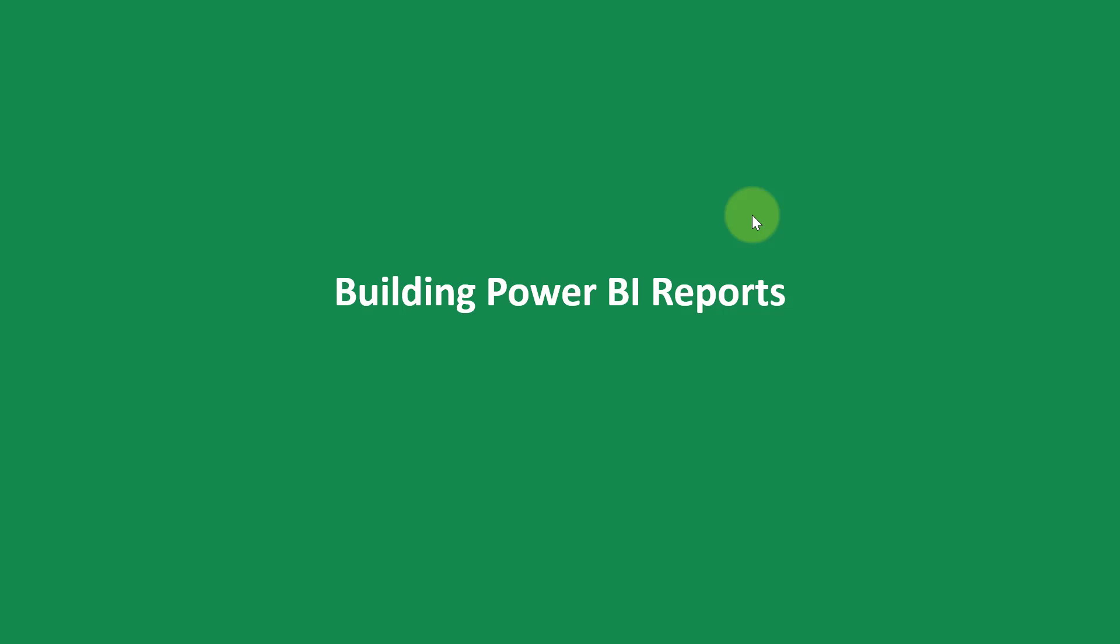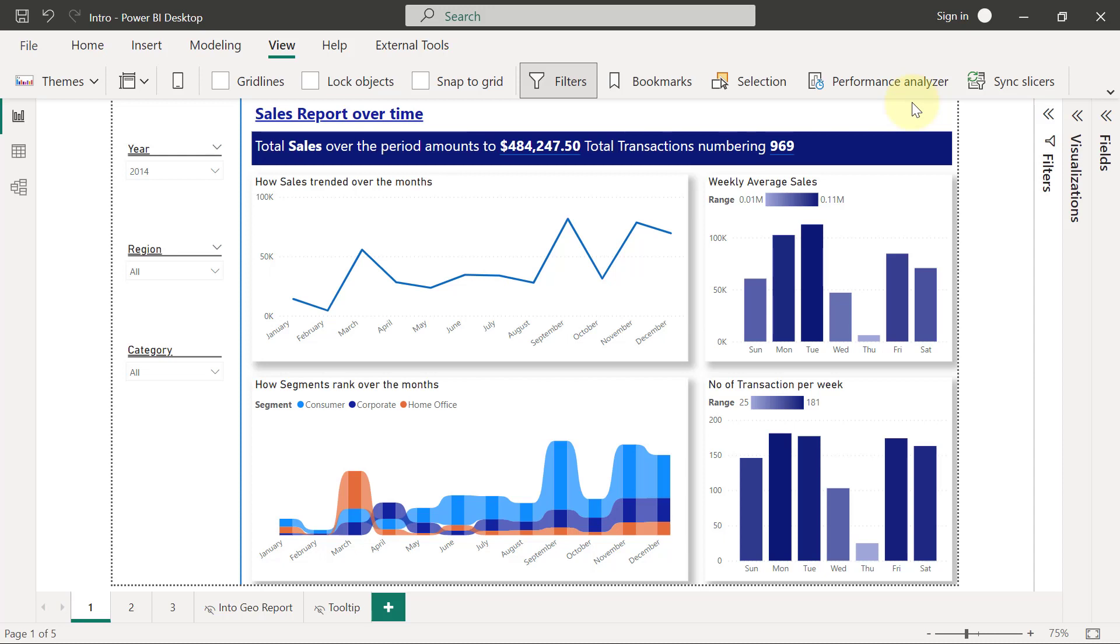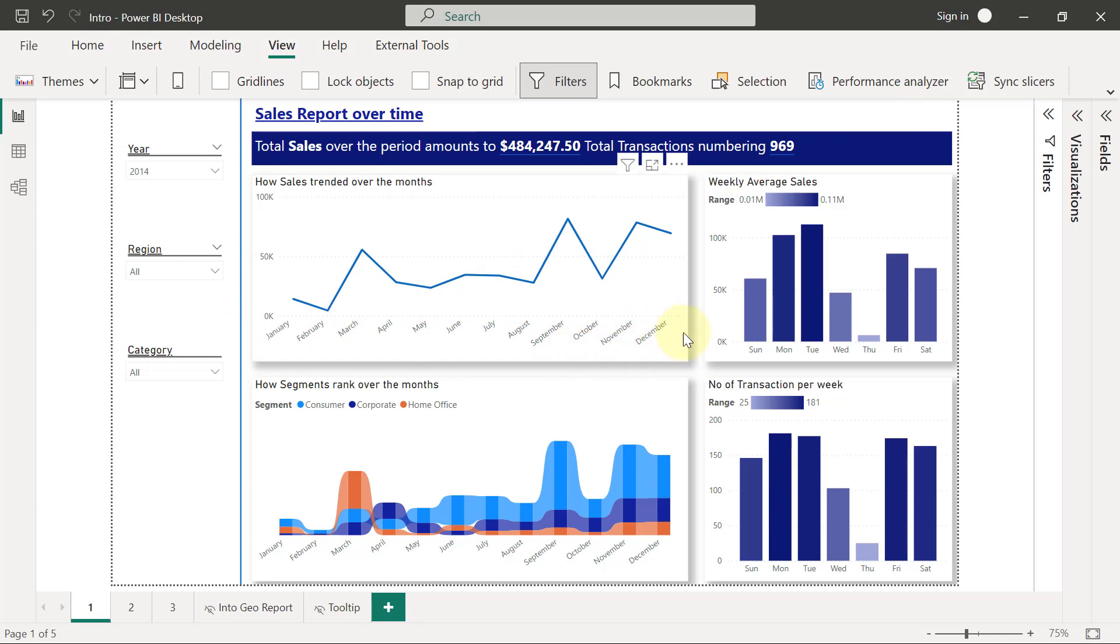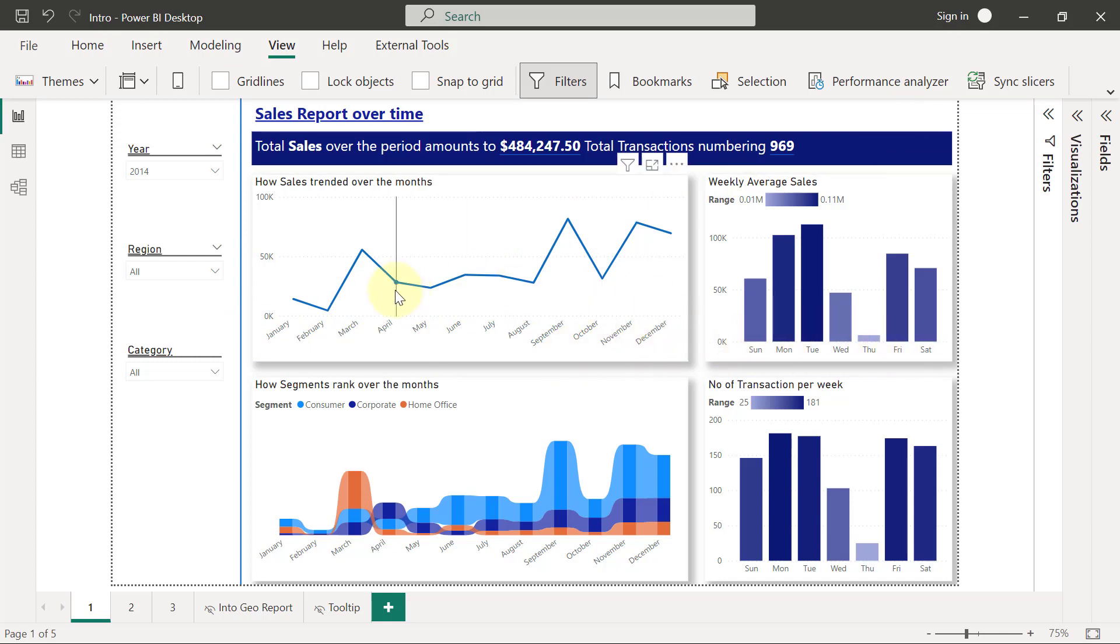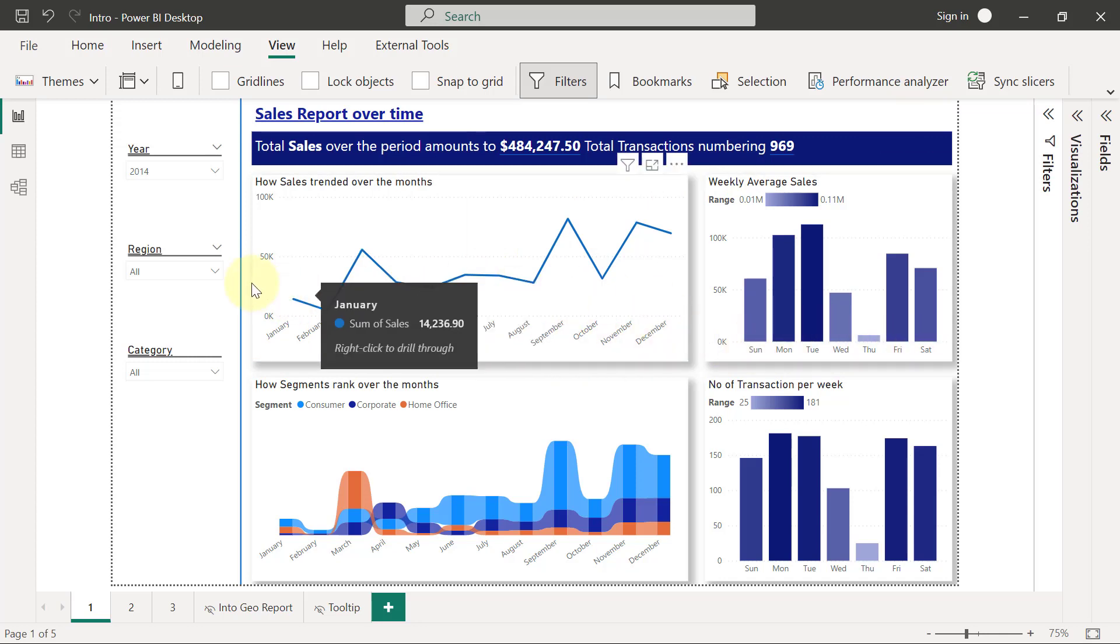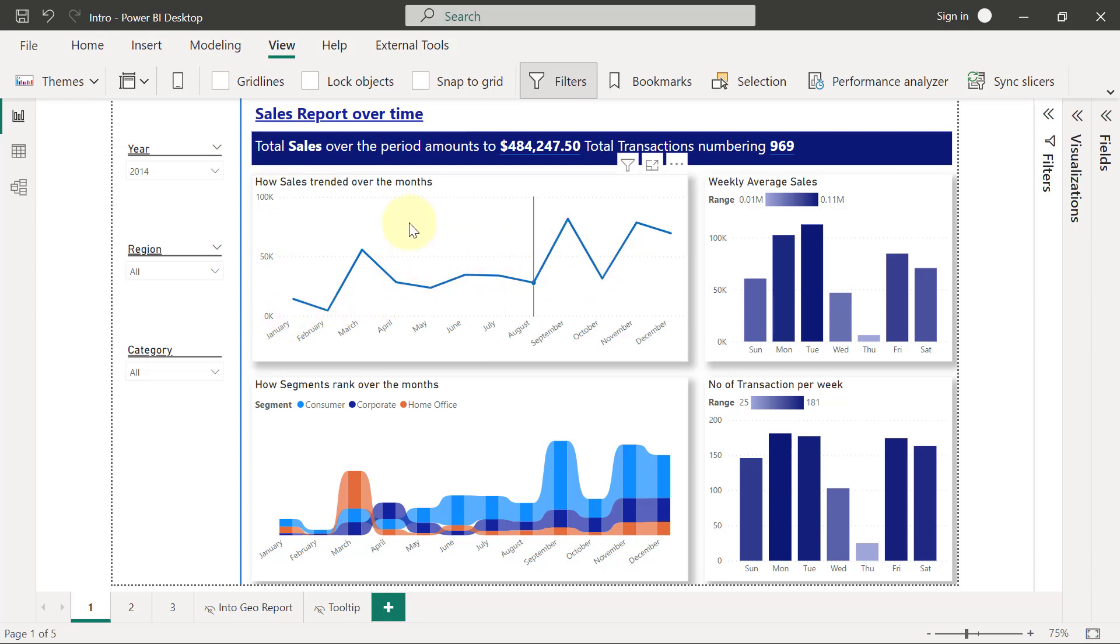We are going to build three pages of interactive reports. Let me just quickly show you what the reports will look like. On the first page of the report, we are going to be visualizing sales against time period, and the granularity of the period we will be using here is mainly going to be by month and by day of the week.